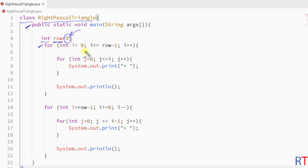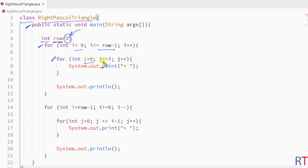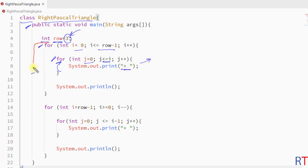Next we have one outer for loop. This will run from 0 to row minus 1, and inside that we have one nested inner for loop. This will run from 0 to the value of i, and in every iteration it will print one star onto the console.